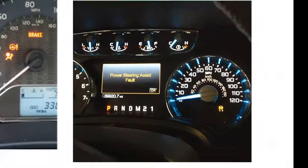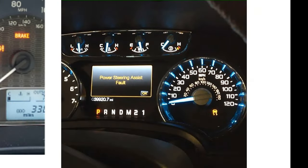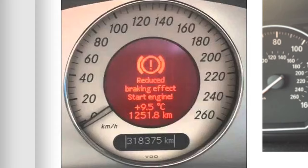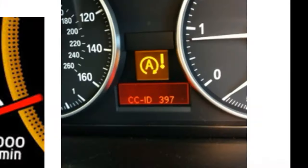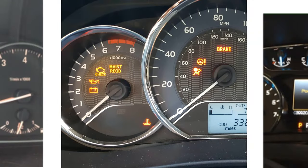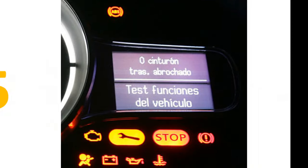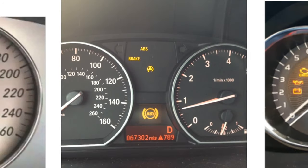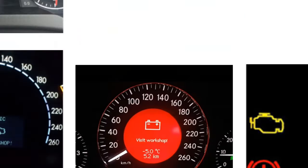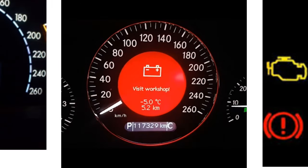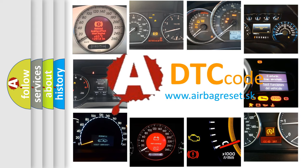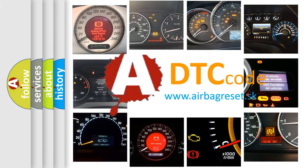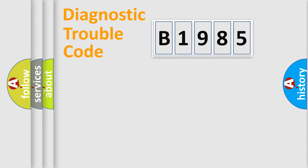Welcome to this video. Are you interested in why your vehicle diagnosis displays B1985? How is the error code interpreted by the vehicle? What does B1985 mean, or how to correct this fault? Today we will find answers to these questions together.